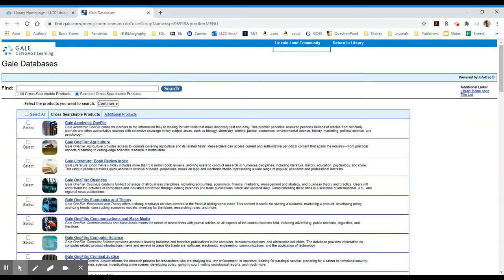When you connect to Gale Access, you are actually connecting to a whole series of databases available to you through this interface.